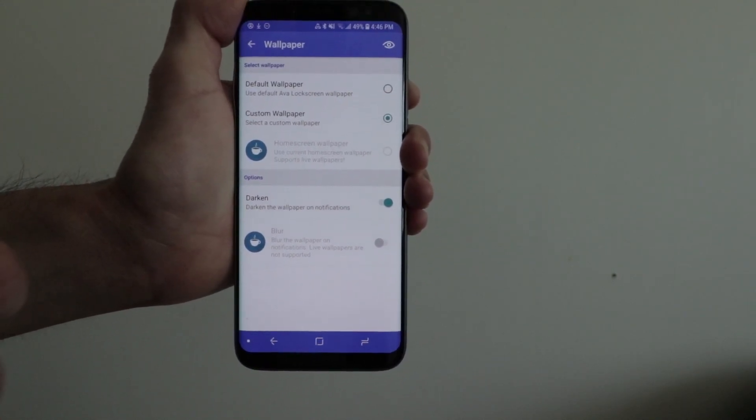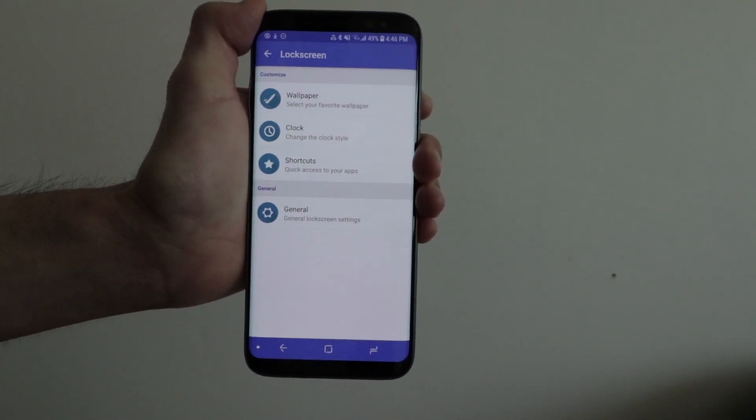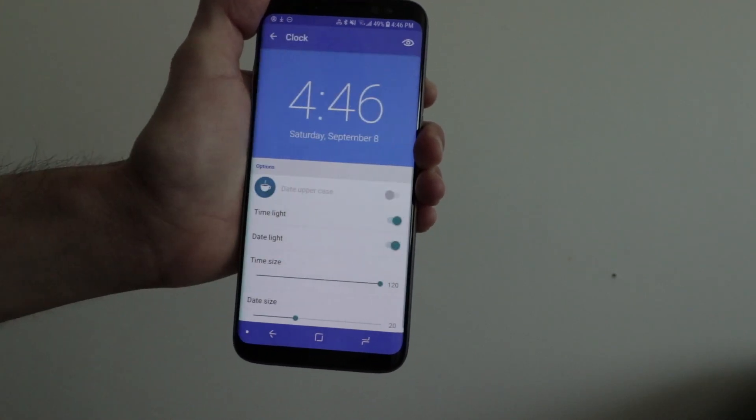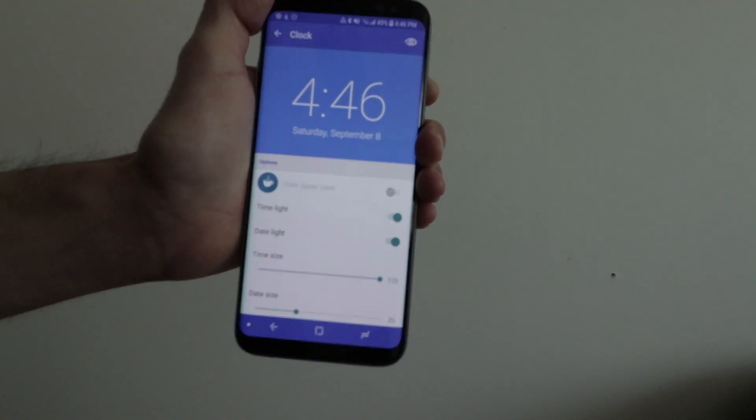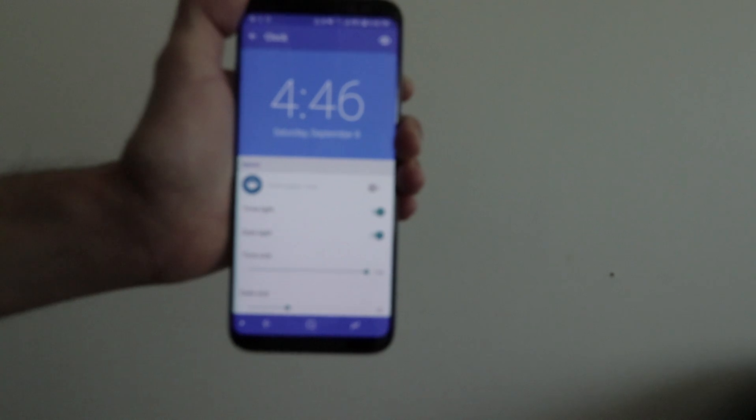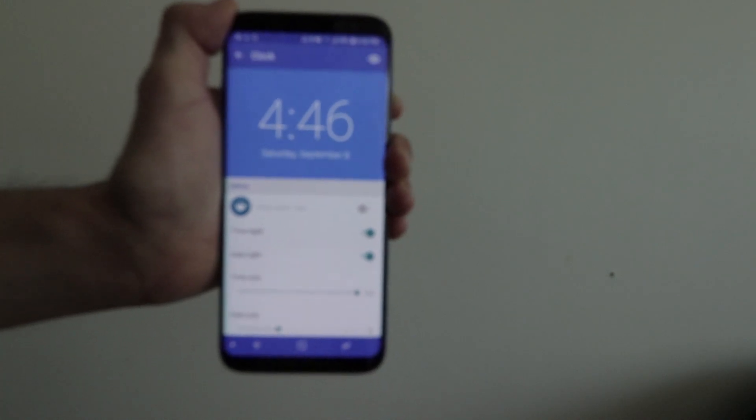In the clock area, you can customize the clock style. You can set the date to uppercase, which is another in-app purchase feature.